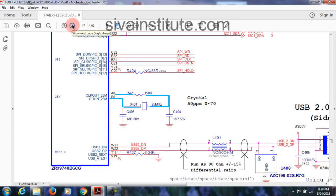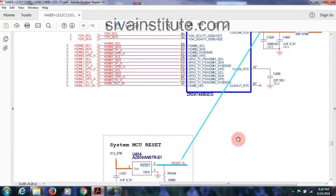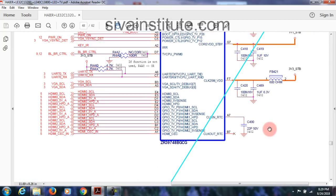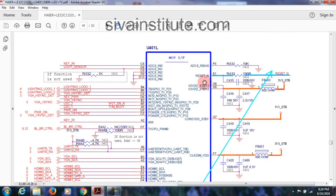See the next page — there is MCU reset here with 3 pins: input and output. Pin number 2 is Reset N. This goes to the main IC. So the main IC wants supply, reset, and clock signal.